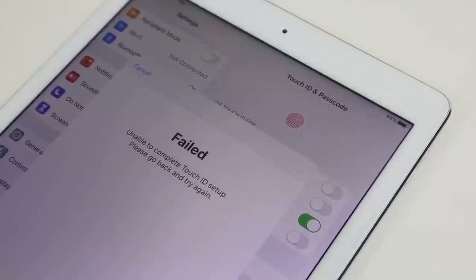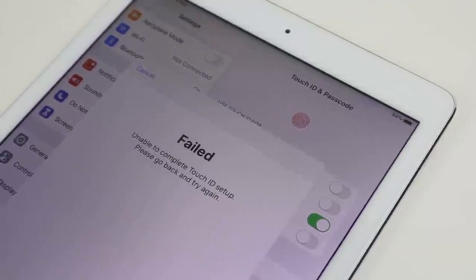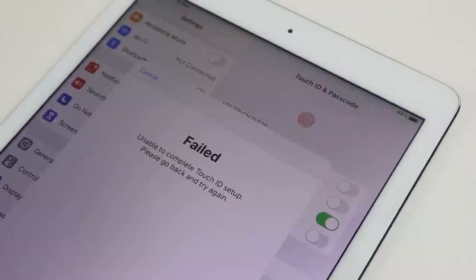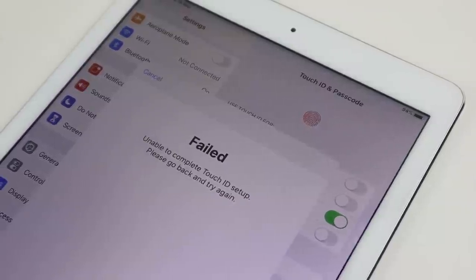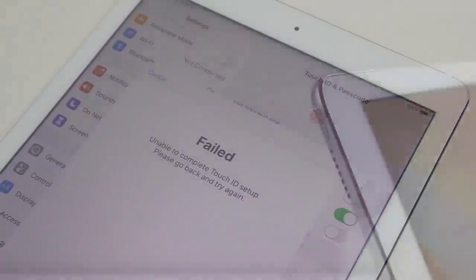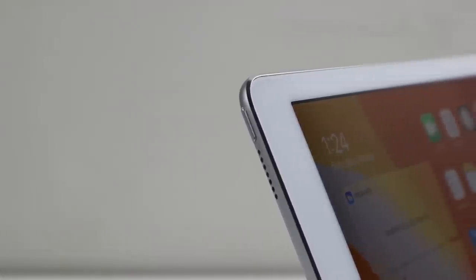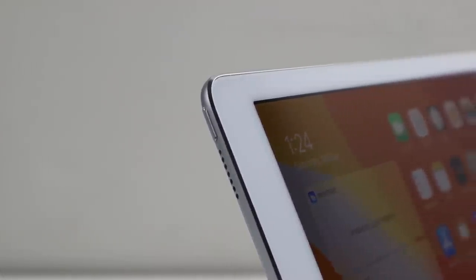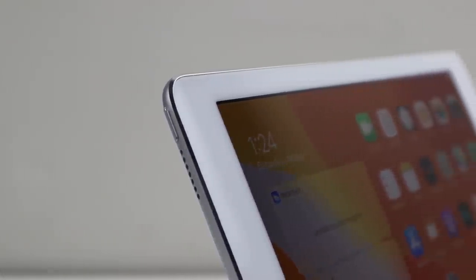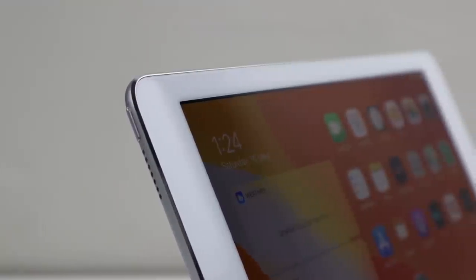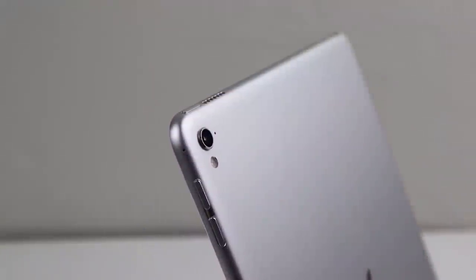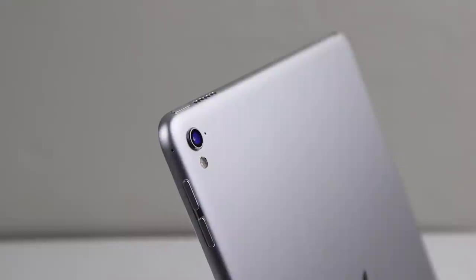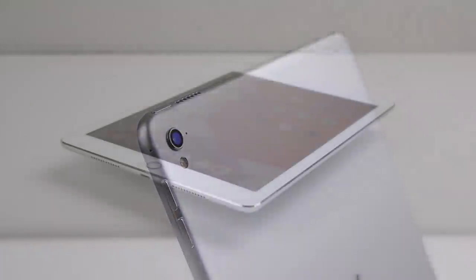And of course, Touch ID is still disabled as the Home button has been replaced. I'd like to thank HappyPhone for sending in this iPad. I know it took me a really long time to get the video out, but I hope he enjoys watching it alongside you.